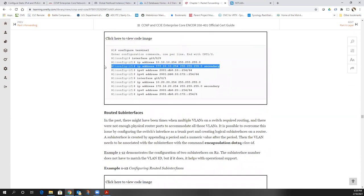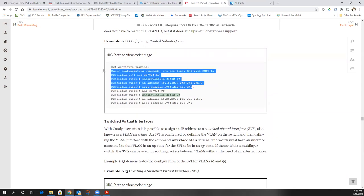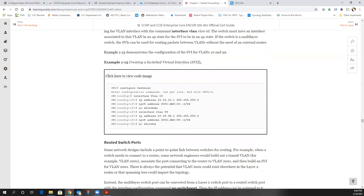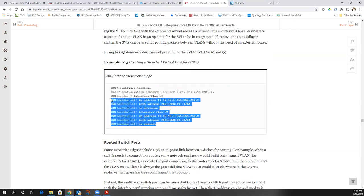Here's something you've probably never seen before: it is possible to put two IP addresses onto an interface by using a command called 'secondary' for IPv4 addresses. For IPv6, you can put multiple addresses on any interface because it's designed that way. For IPv4, the command is 'ip address [address] secondary', which allows you to add a secondary IP address.